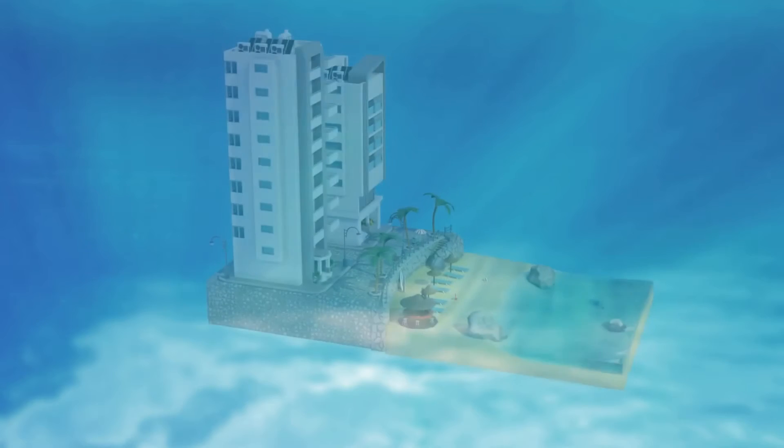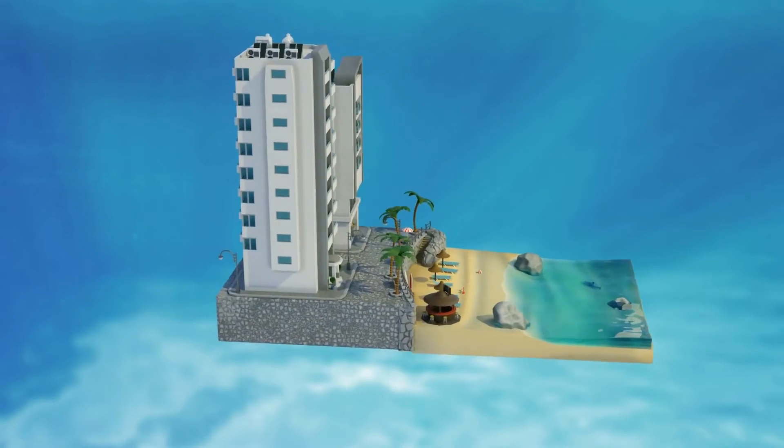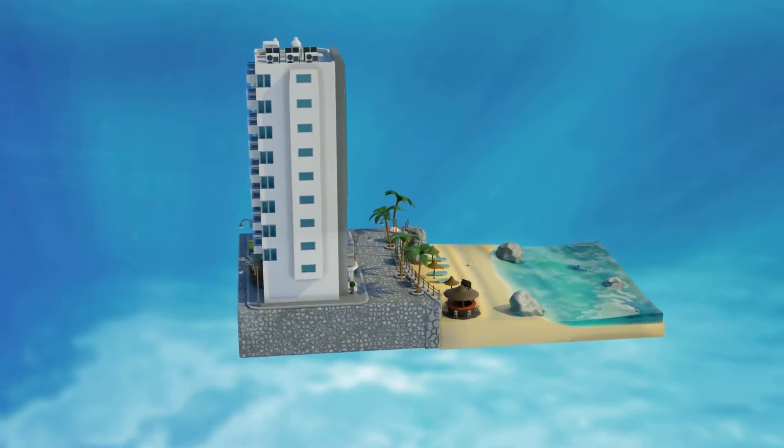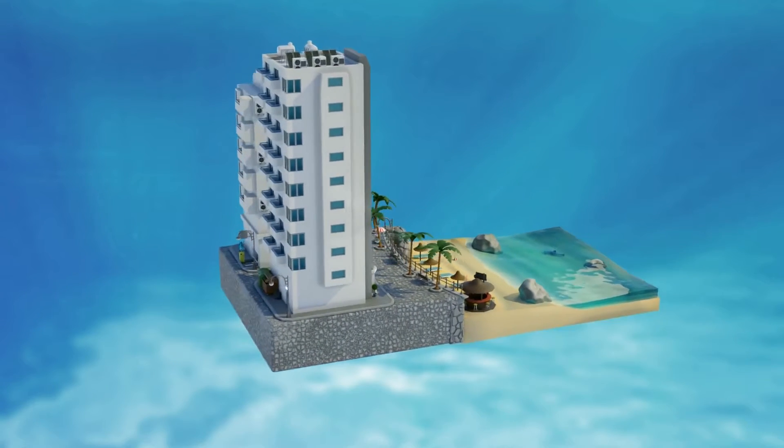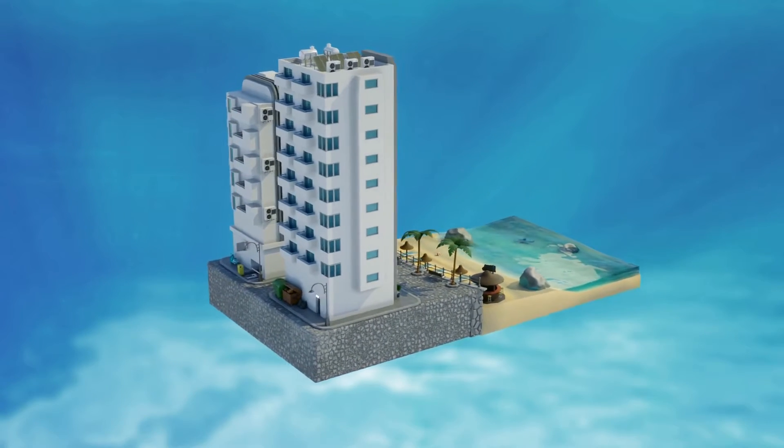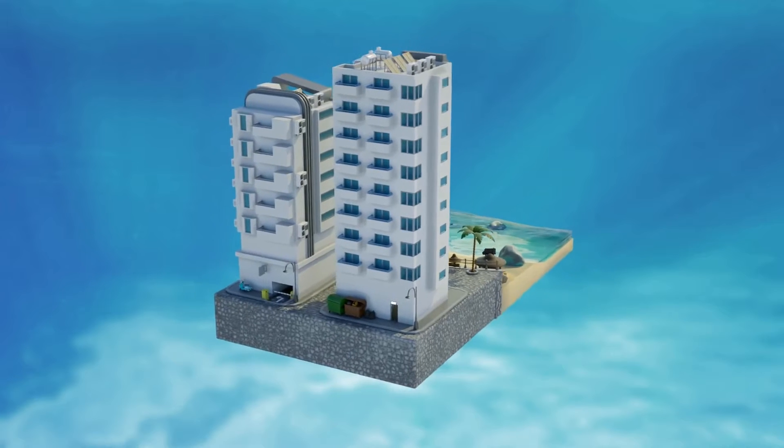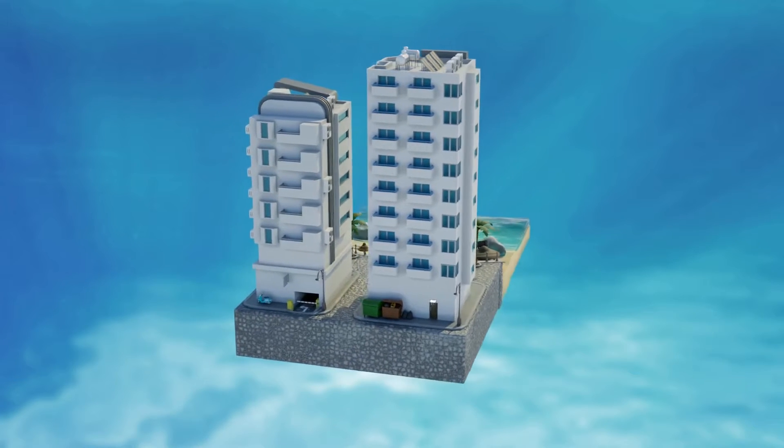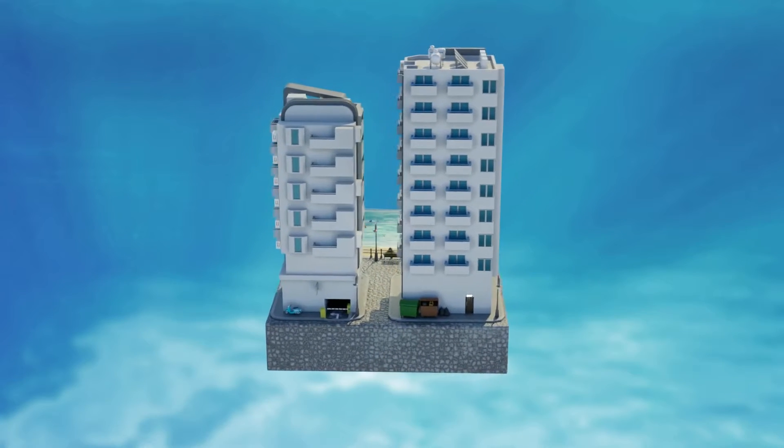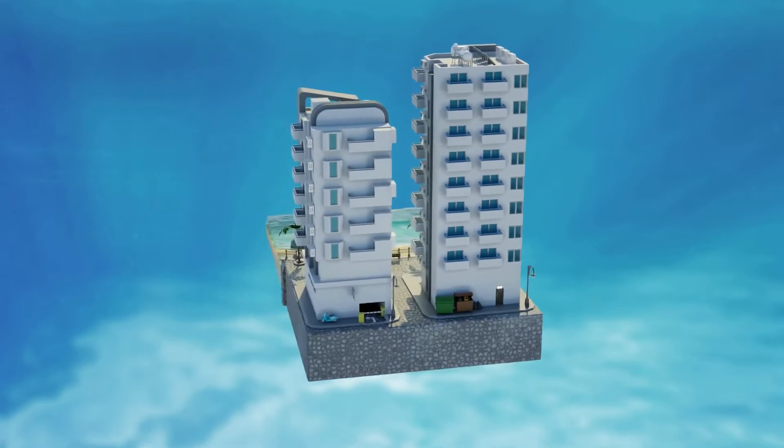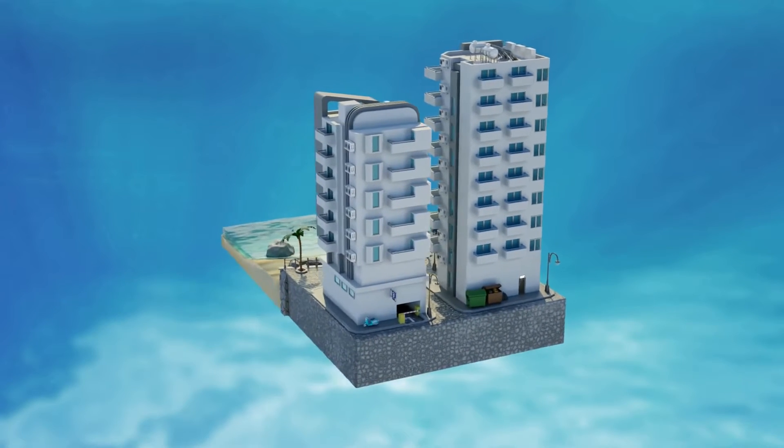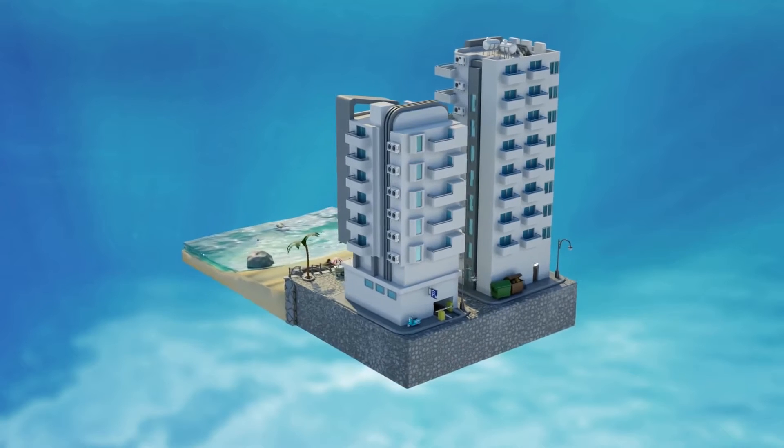Welcome everyone to our latest course, the ultimate stylized scene guide. If you've ever wanted to create scenes within Blender that have that Sims or City Skyline stylized look and feel, then this is a class for you.